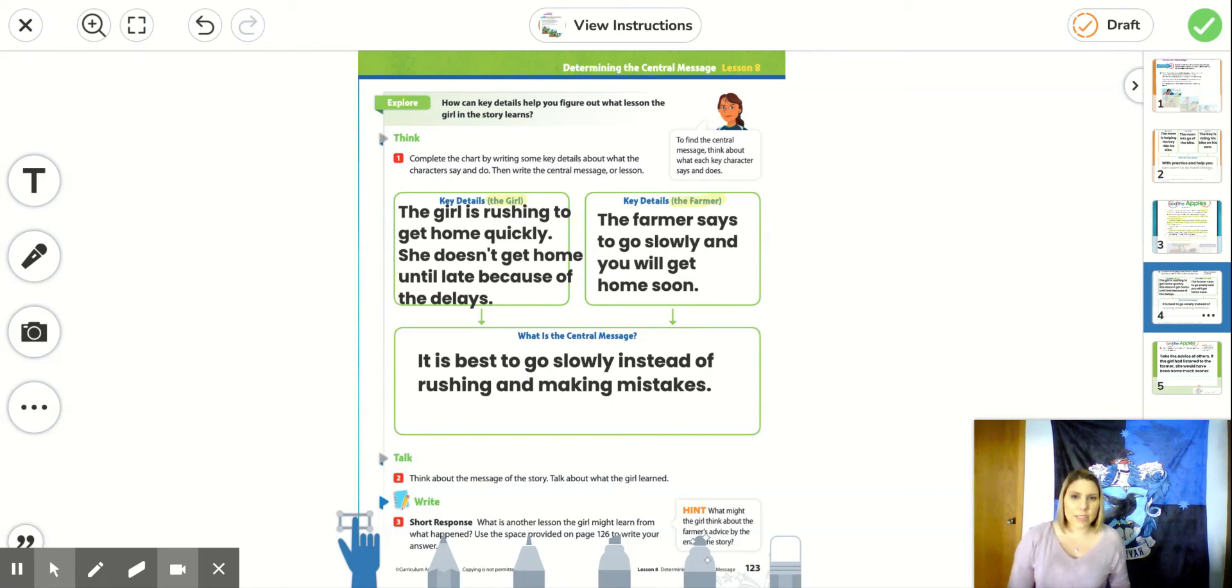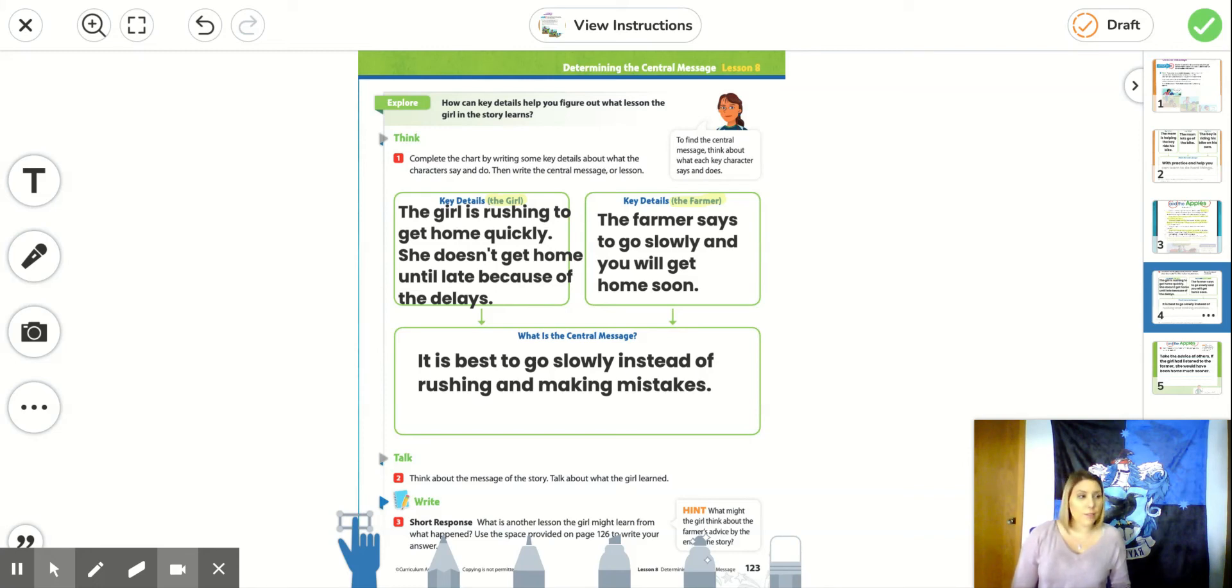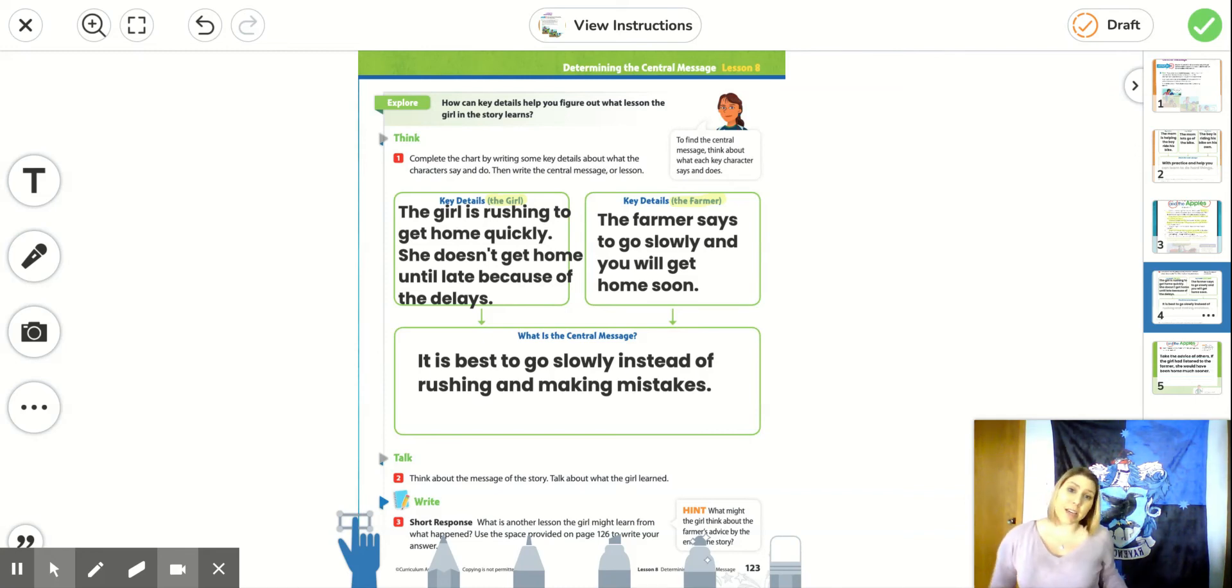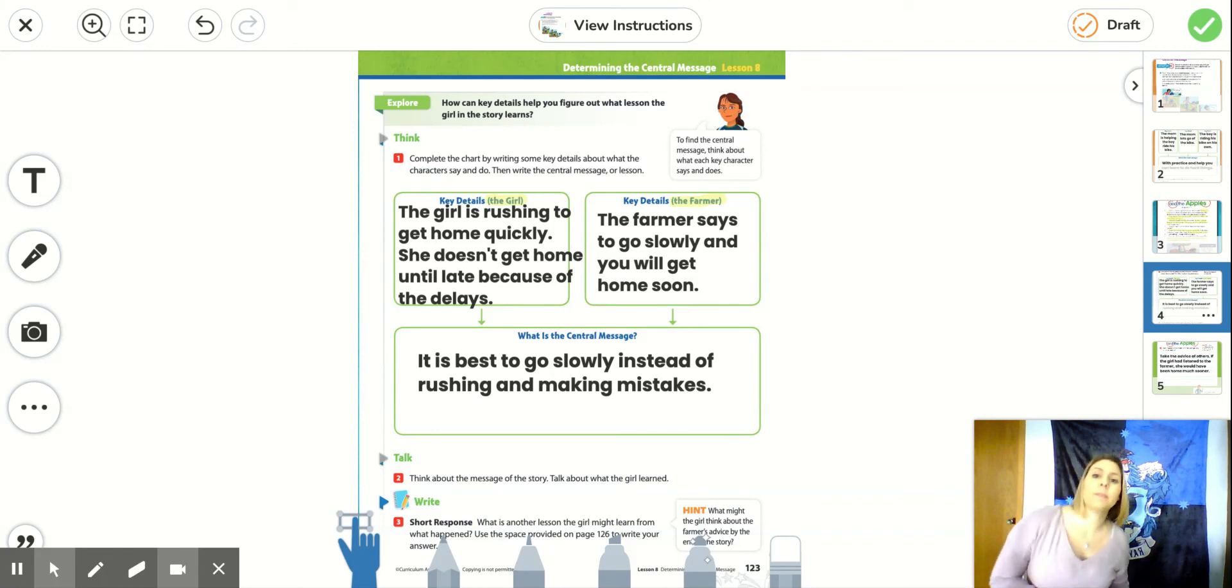So the central message of the story is that it's best to go slowly and to be careful, instead of rushing and making mistakes. Because every time she rushed and made a mistake of apples falling off of her wagon, she had to stop and fix that mistake and then keep going. And that's something we can apply to our own lives.